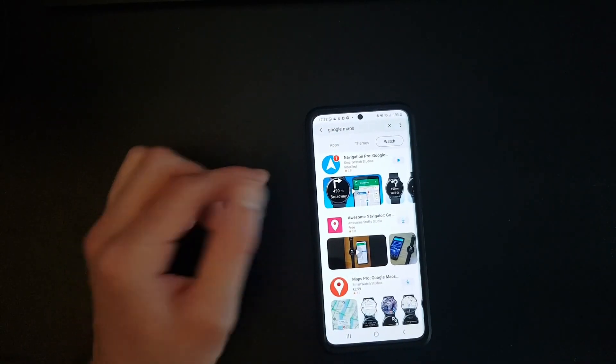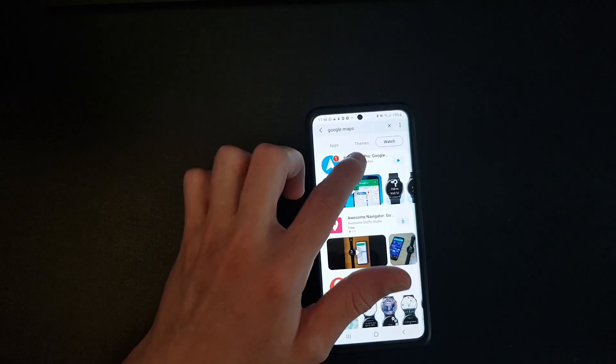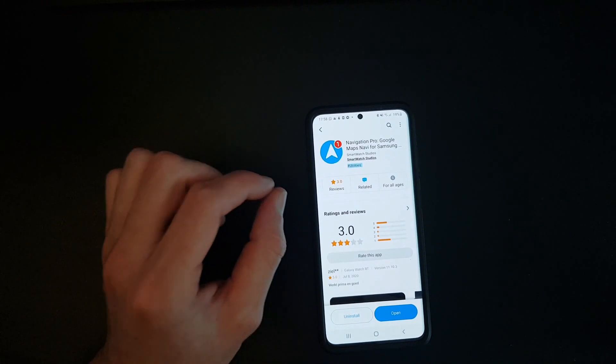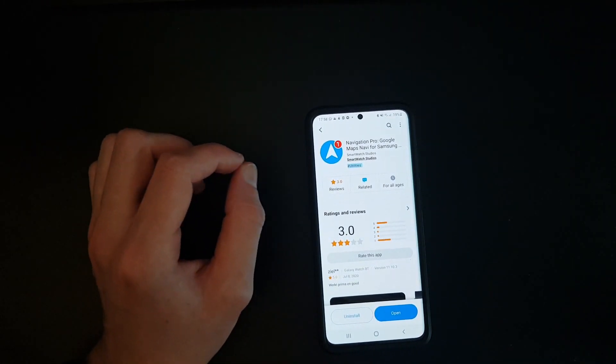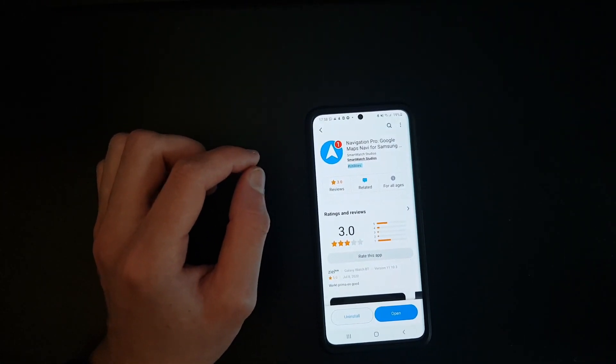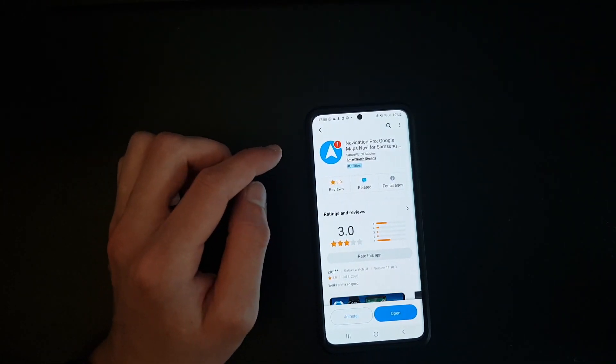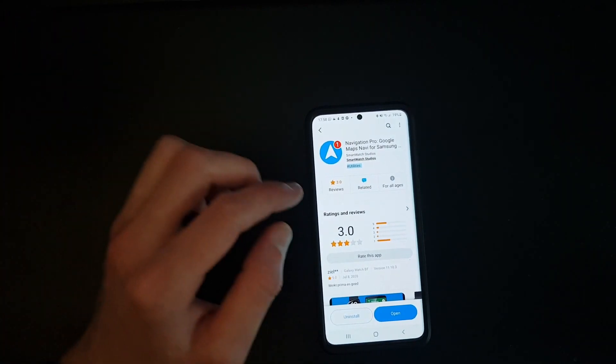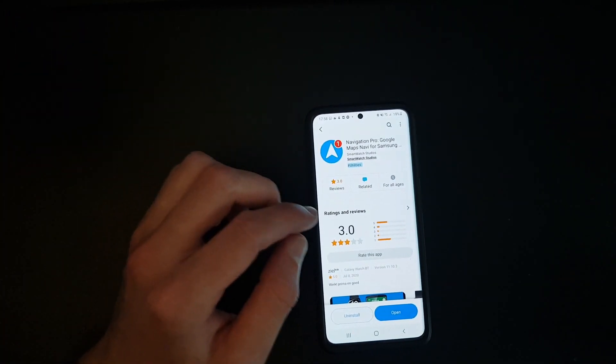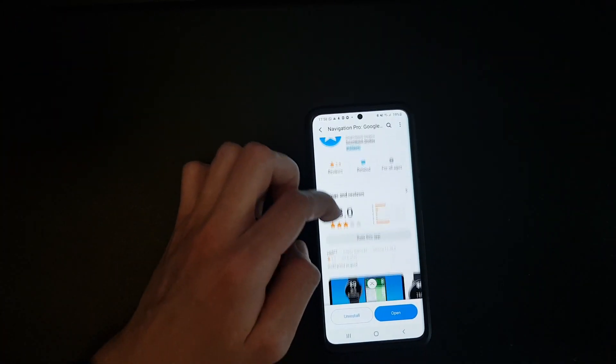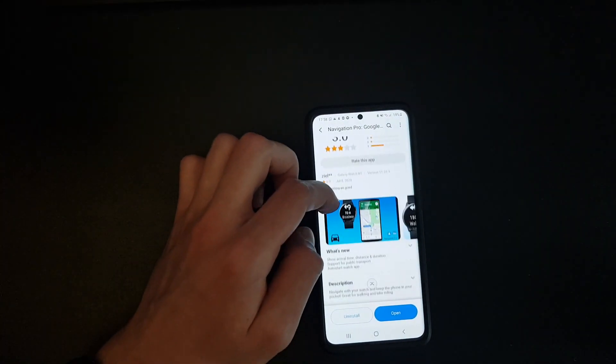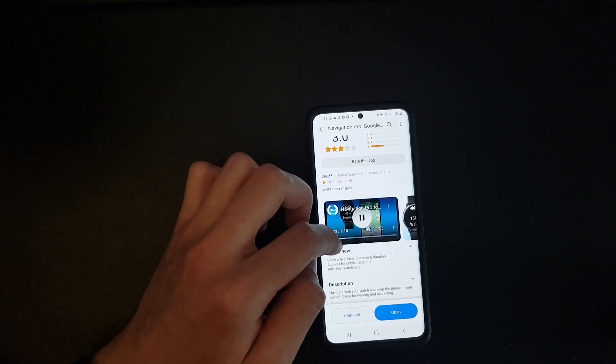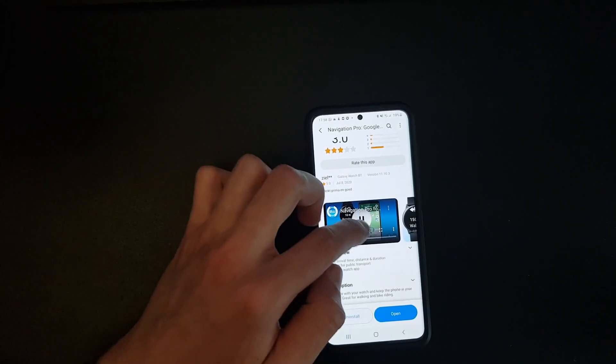So the one and only app that I found that works for me is Navigation Pro. I believe this app costs like three dollars, but it paid off—it works really good. The only downside is it doesn't show you the map.